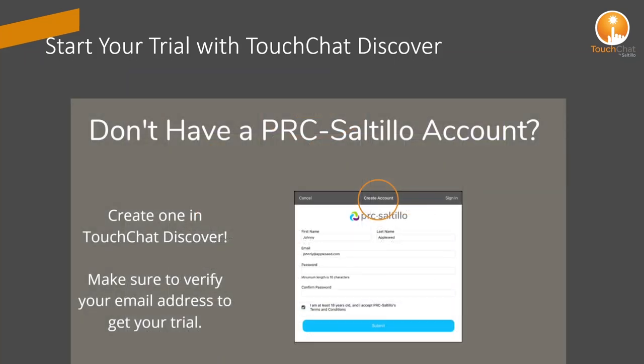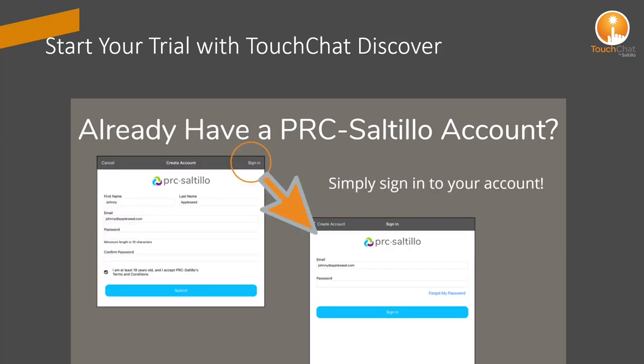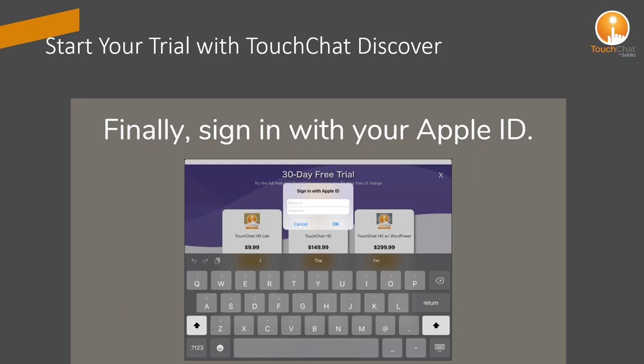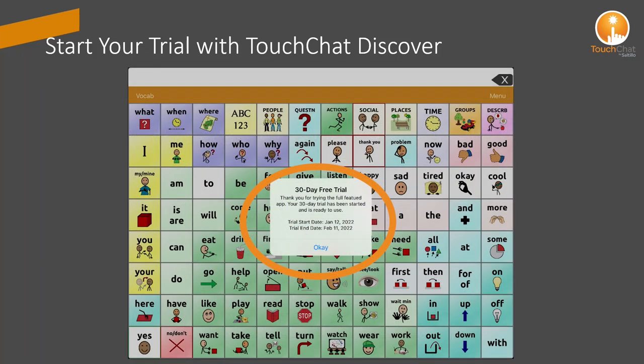To begin your trial, download Touch Chat Discover from the App Store. When you select Start Now, you will be prompted to enter your PRC Saltillo account information. If you do not have a PRC Saltillo account, you can create one to get started. Next, sign in to your Apple ID and select Get. You will receive a pop-up message letting you know your free 30-day trial has begun.